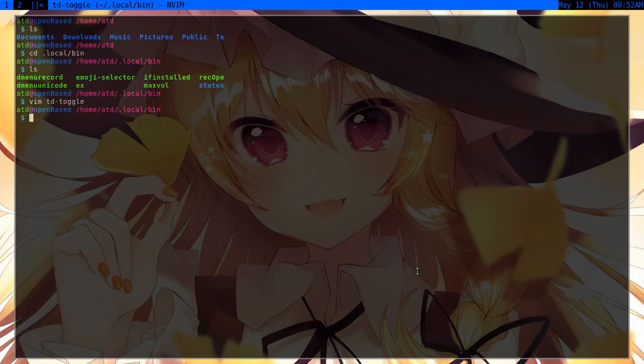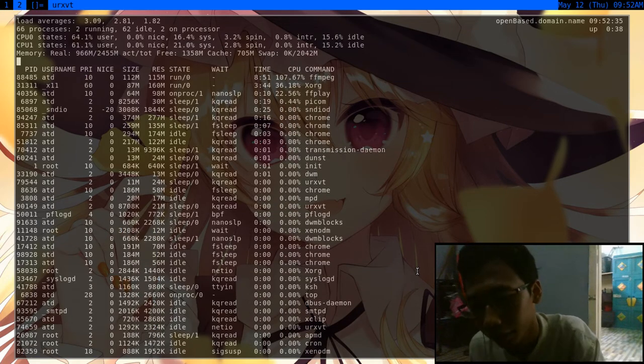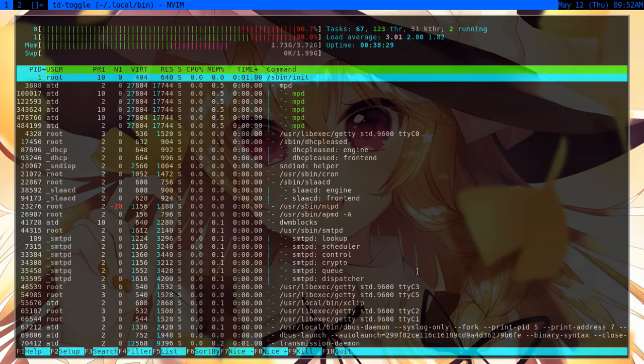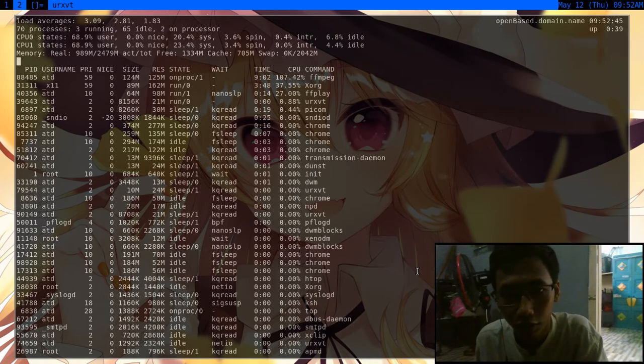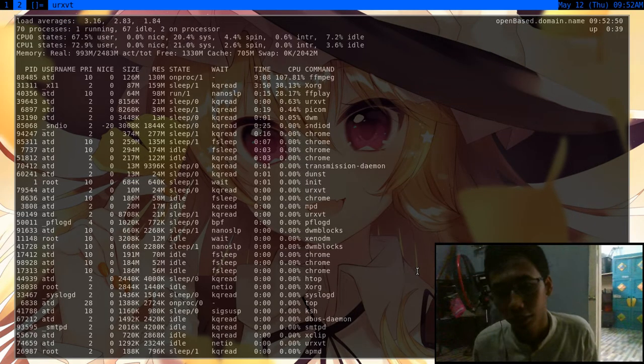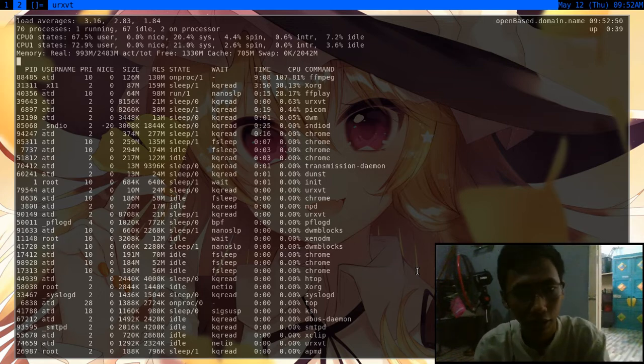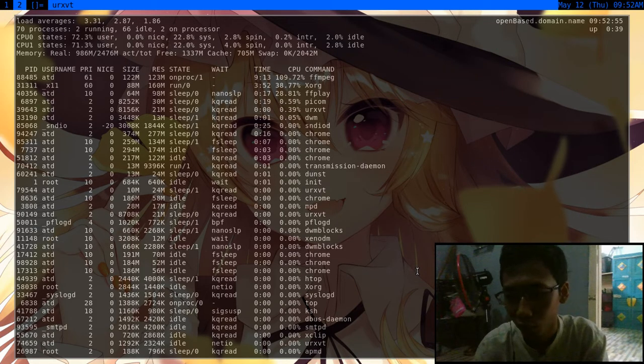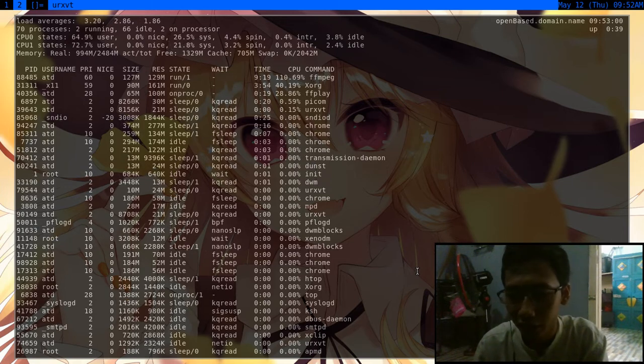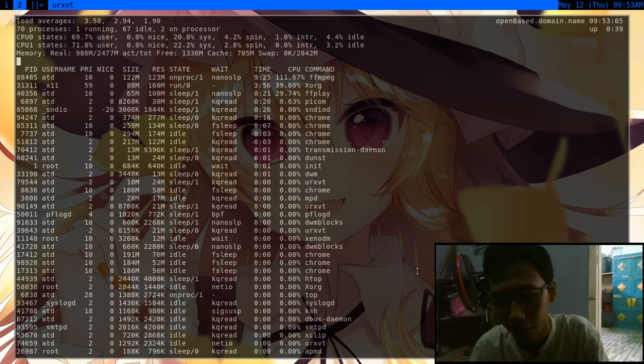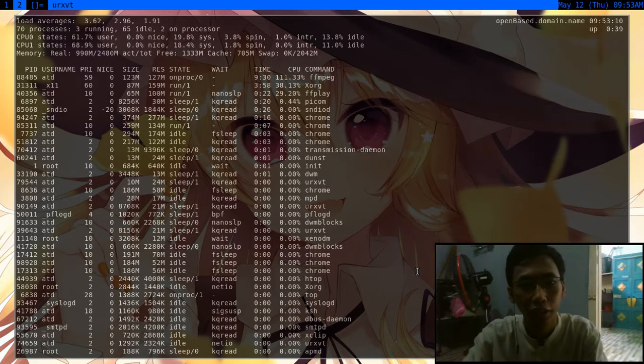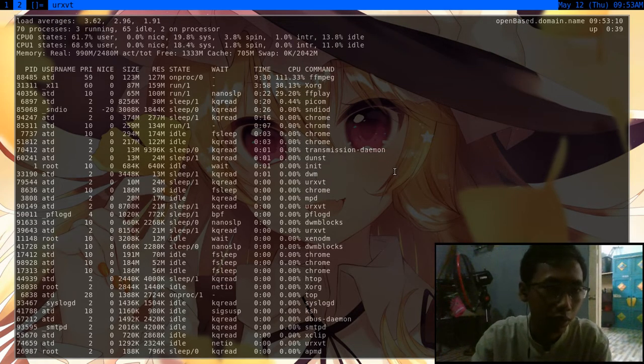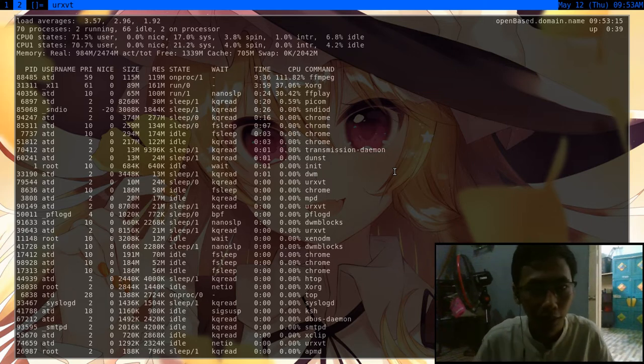All right, so I have htop running in tag one. This will give my computer the number of PID - the process ID for that particular program. In this case, htop, the program ID is 44939. In this htop, I haven't known how it properly works, but I know one of the functions, so I'm going to share it with you.